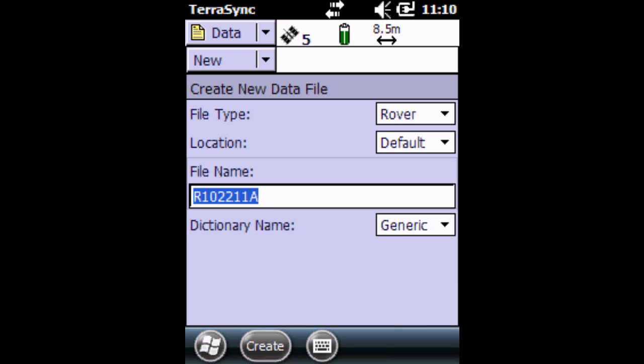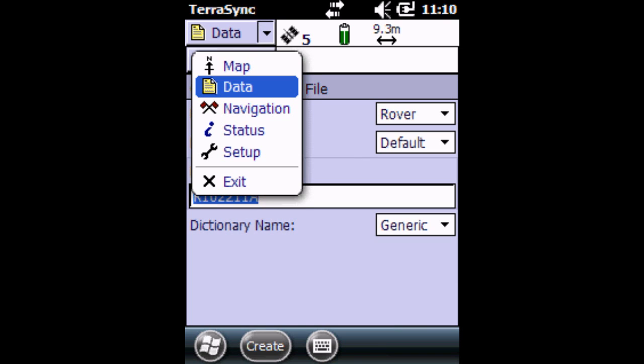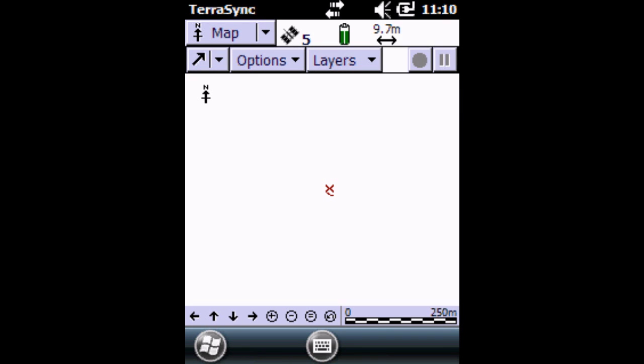Once we're done with capturing all the points in our data file, we can then look at them spatially by clicking the top dropdown and clicking on Map. Now you can see there's a little cross here. That's where we collected our first two points because I'm in the same location. They'll be overlapping.